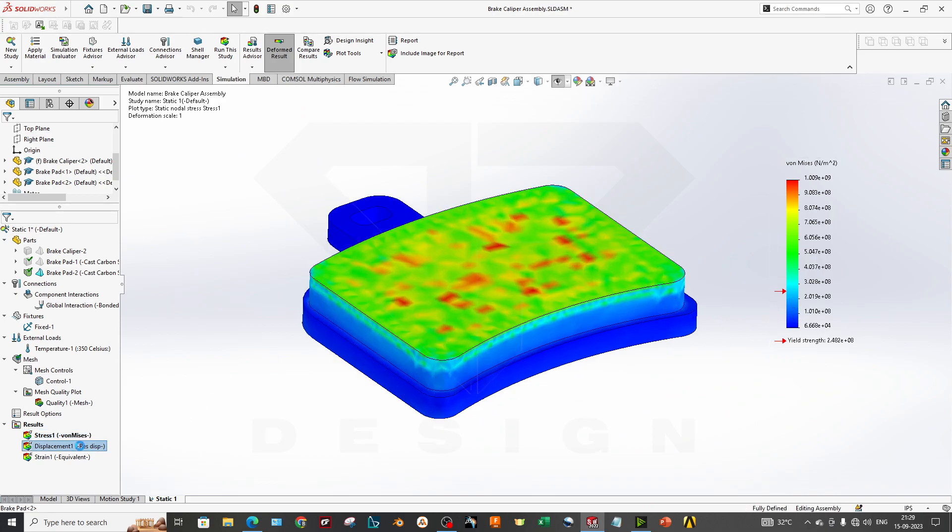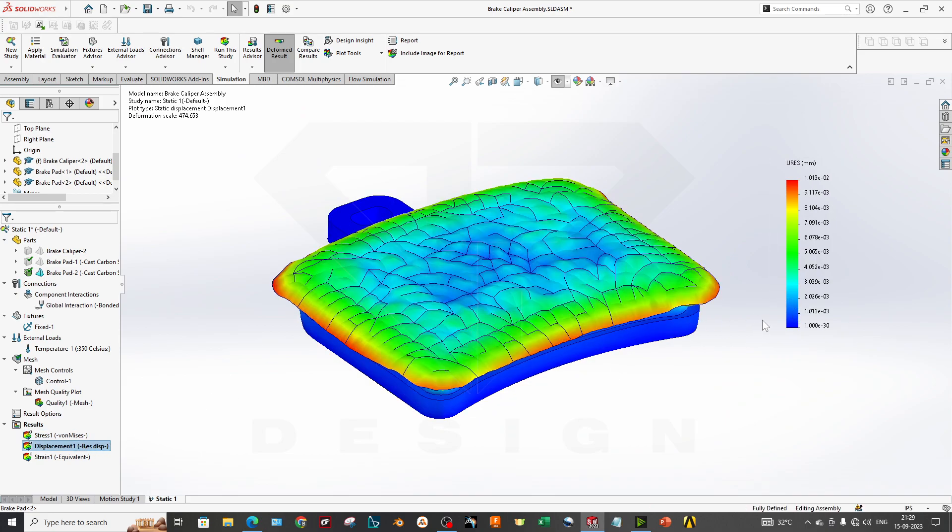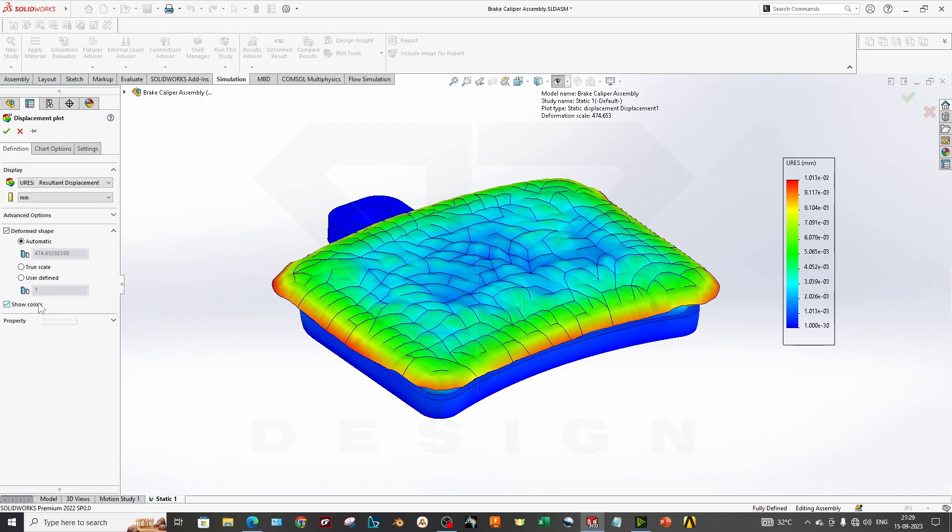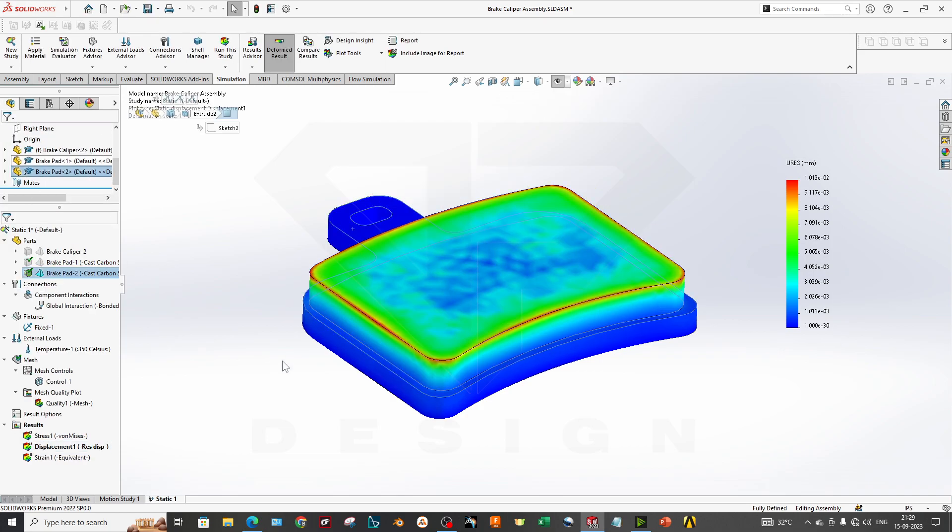I will go to the true scale so that you can see the stress better, whatever is happening. We will go to the displacement plot and set display to the true scale.